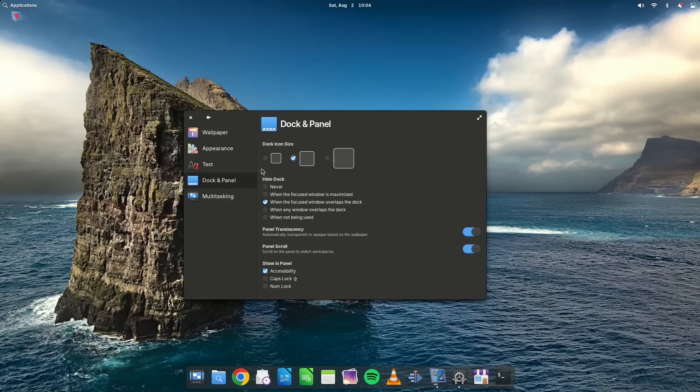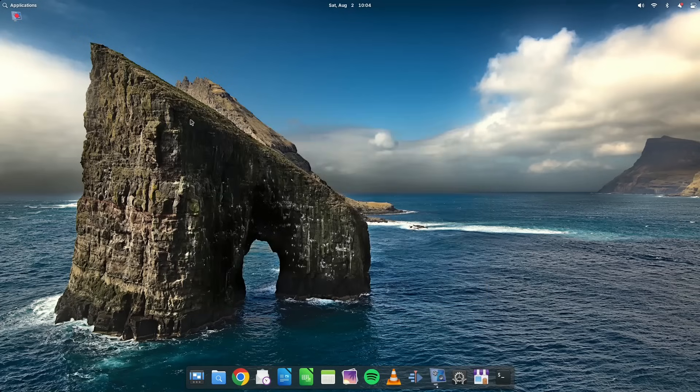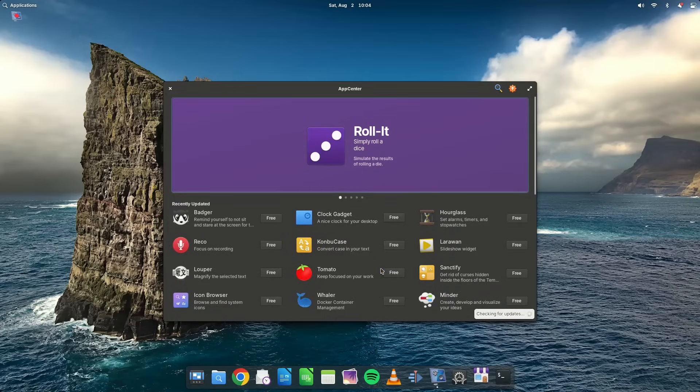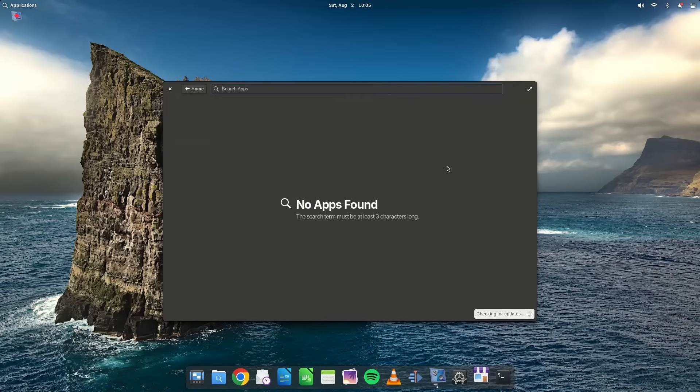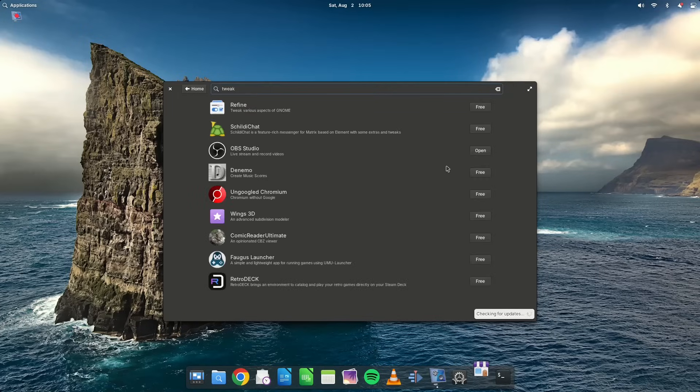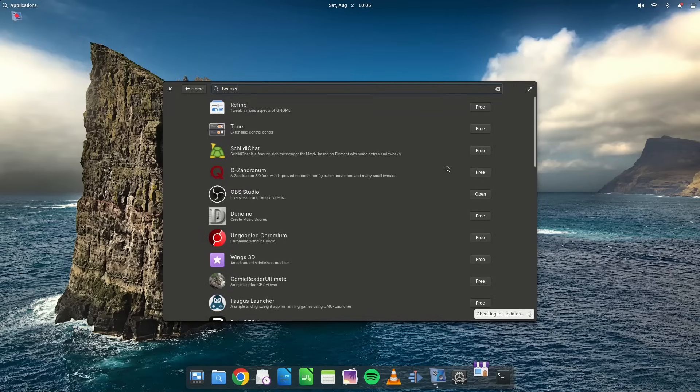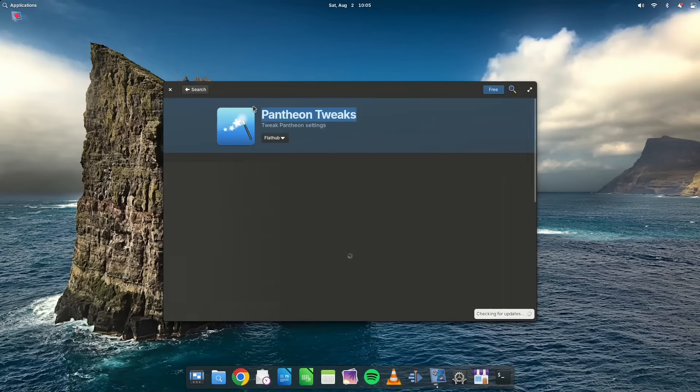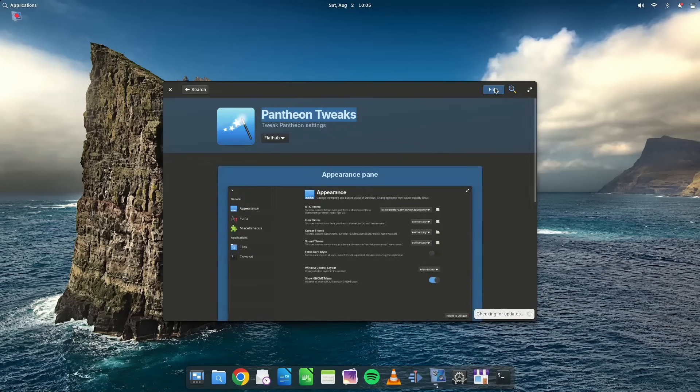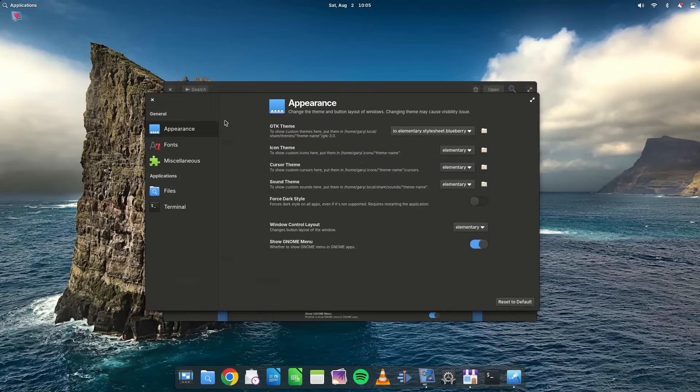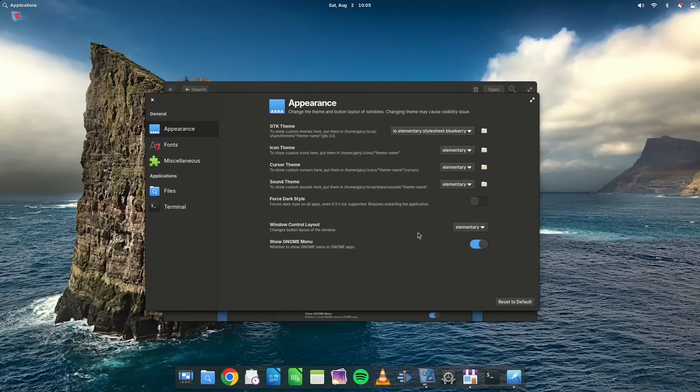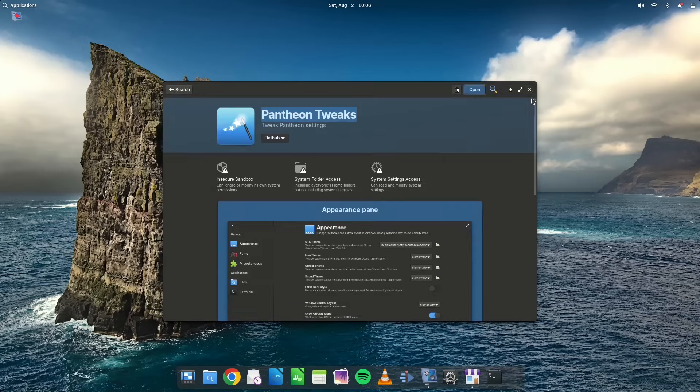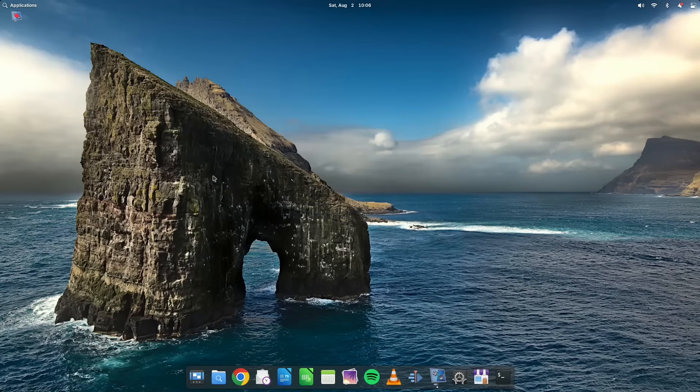So the next thing I'm going to try is I'm going to install Pantheon tweaks because that is something I did as part of my customization video. So let's try that to see if tweaking using Pantheon tweaks causes things to fail. So this is Pantheon tweaks. Some of the things we can do, you can change the themes. And one of the things you can do is change the window control layout. So let's try that. So we're going to change that to Windows. Close that down.